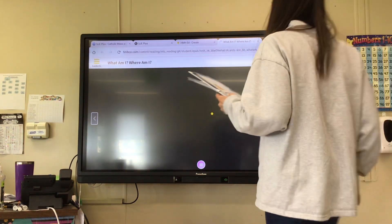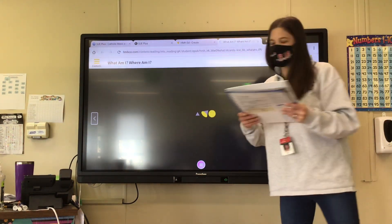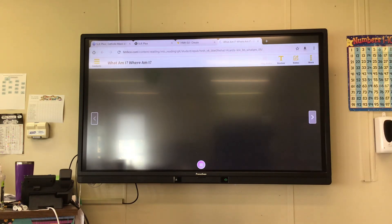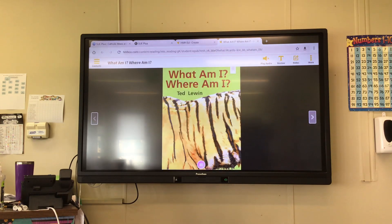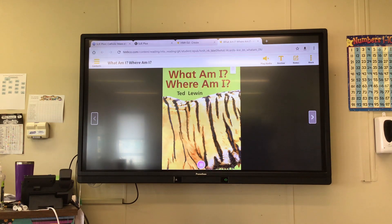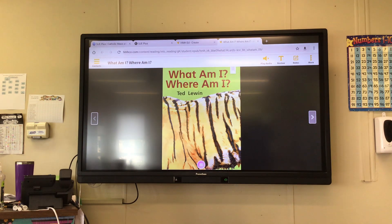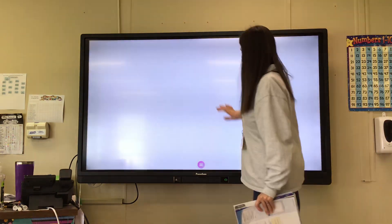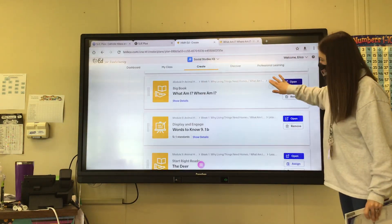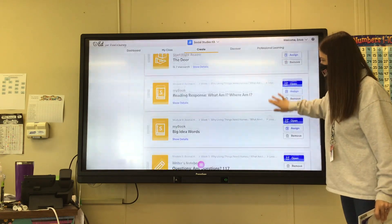We read about animals — do you remember that? What they look like and where they live. Now today in our My Book, each of you will write about an animal and where it lives. So let me get out the My Book here.